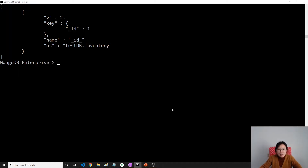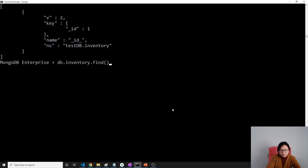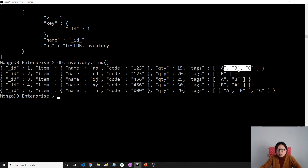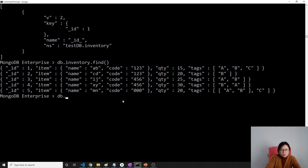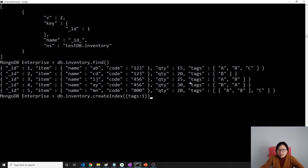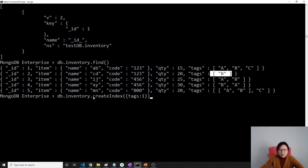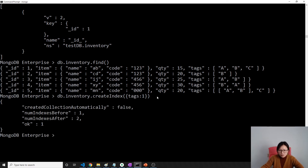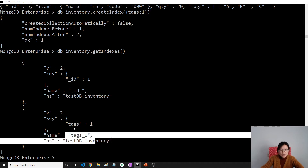Let me show you how to create it with an example. Here I'm using inventory.find. The tags field is an array. So now if I create an index using db.inventory.createIndex on tags with ascending order, because the tags field value is an array, MongoDB by default will automatically create a multi-key index for tags. The method is still the same as for single field or compound index. After we run getIndexes, you will see it's already been created.